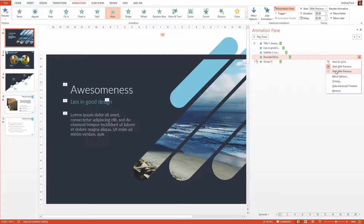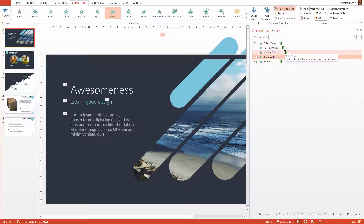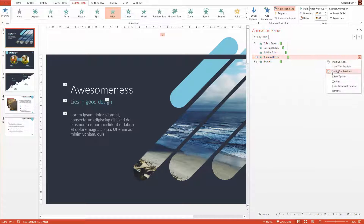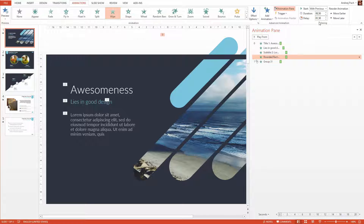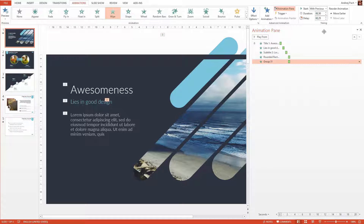Or select after previous, which will automatically make this animation play after the previous one. But in this case, I want to delay it manually. With previous, delay set — and this becomes my first animation.